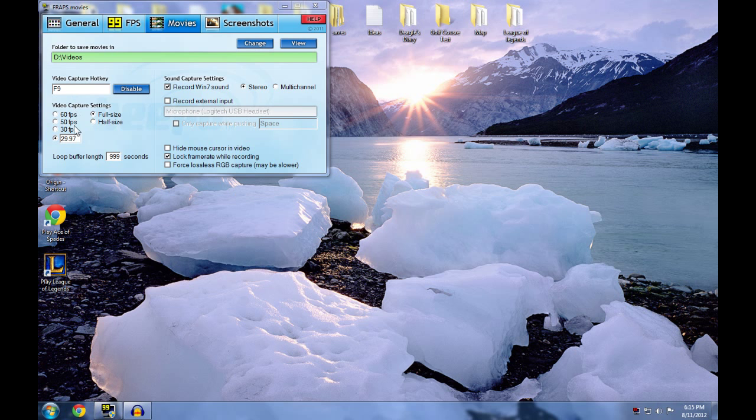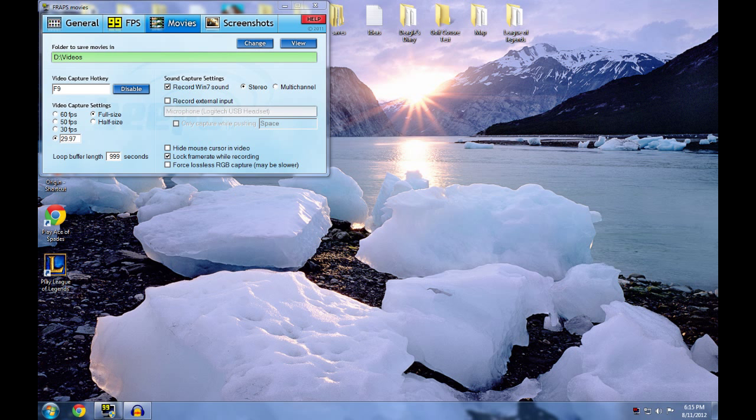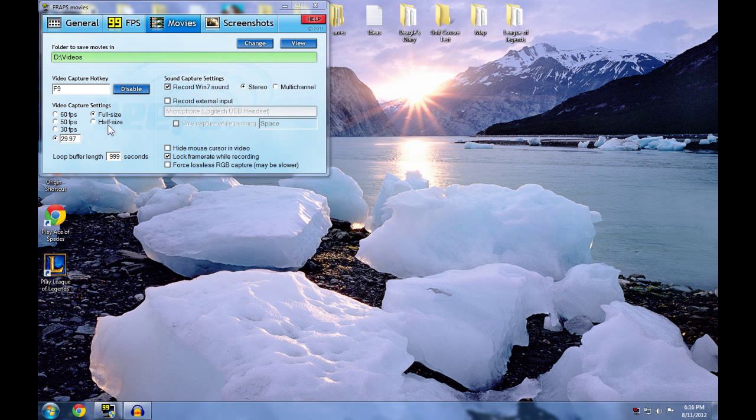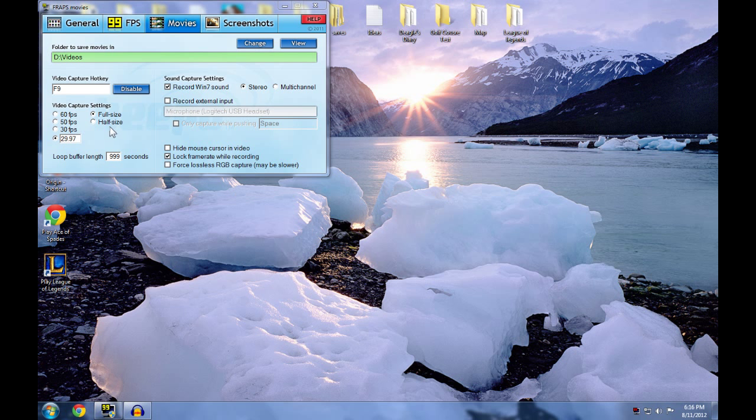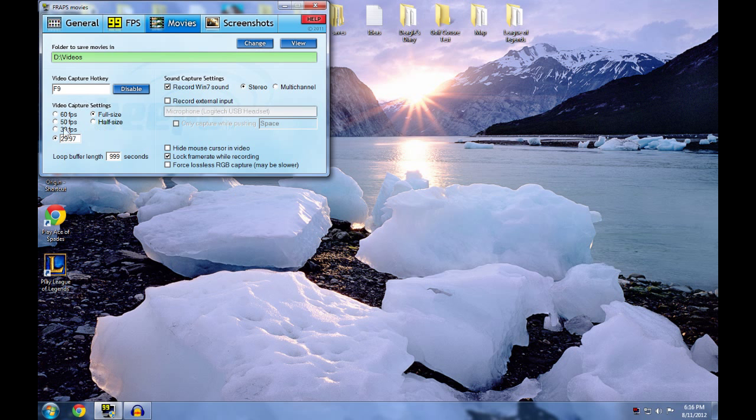Come to video capture settings and the first thing you see is FPS. FPS is the size of the file, so I have it set to 29.97 to have low file sizes, which I think it might help in lag, so it's always good to have it down here. Loop buffer length, put it 999 seconds. Just do it, trust me.